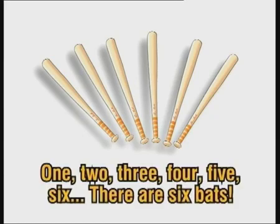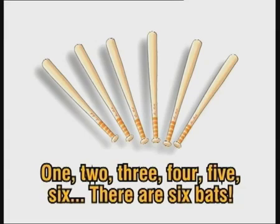One, two, three, four, five, six. There are six bats.